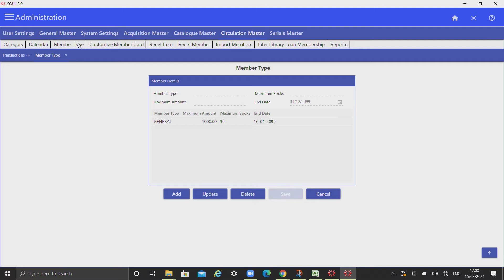Here one can give restrictions in terms of either maximum money and maximum books, or both. At some libraries, issues under book bank is restricted by total number of books — in that case one can enter maximum books. If you want to restrict by total accumulated money, enter maximum money. Issues under book bank can also be controlled by specifying both values. The date entered in the end date field will be the default due date for issues under book bank category.